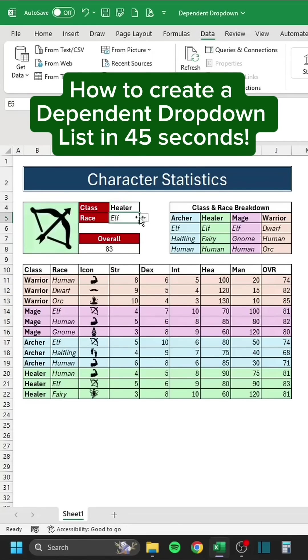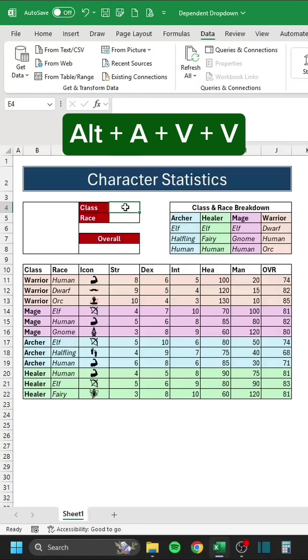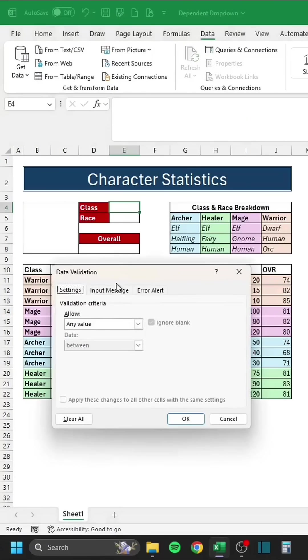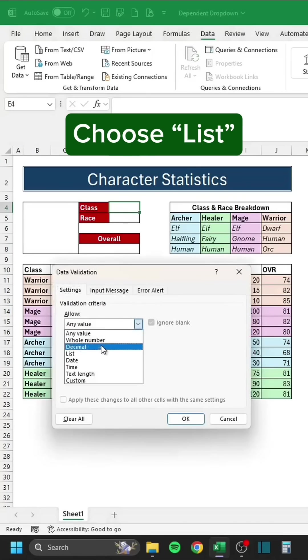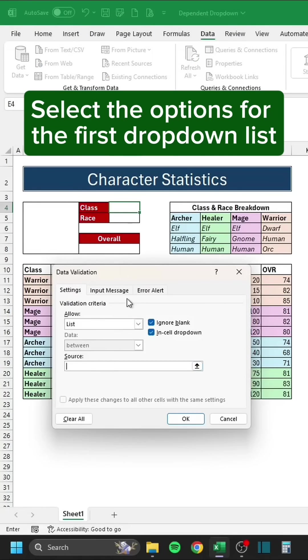How to create a dependent drop-down list in 45 seconds. Press Alt-A-V-V. Choose List. Select the options for the first drop-down list.